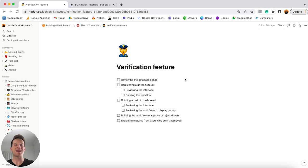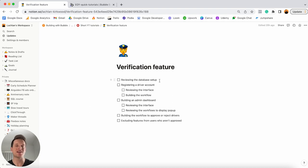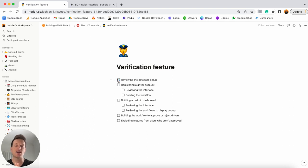Throughout our tutorial today, there are quite a few steps involved in creating our own verification feature. To help us keep track, I've created a quick checklist of all the items I'm going to cover inside of Notion. Creating a checklist isn't necessary, but it's something I personally do whenever I'm building out any feature or fully-fledged application. I'll include a link to this Notion template in the description so you can make a copy and follow along in real time.